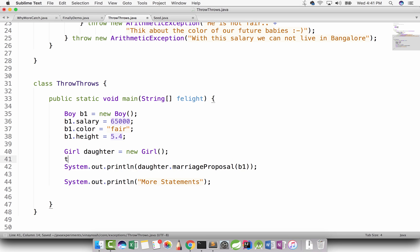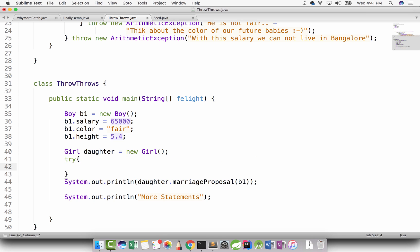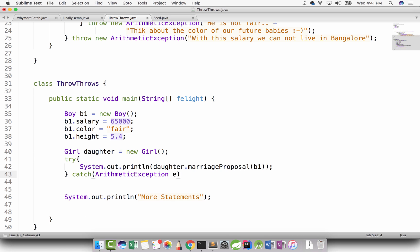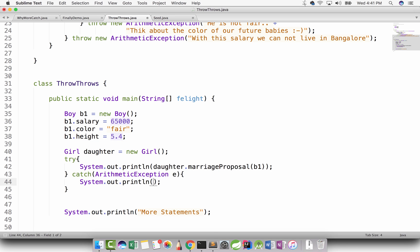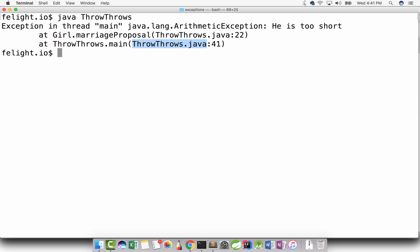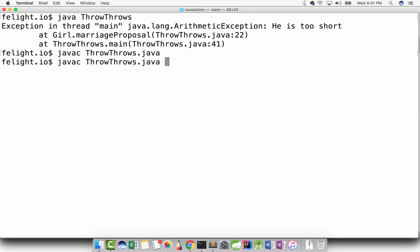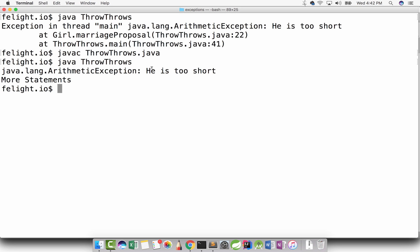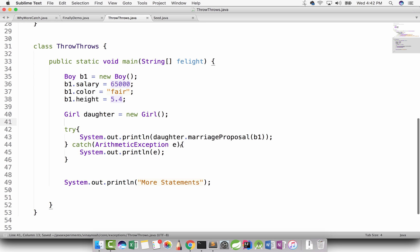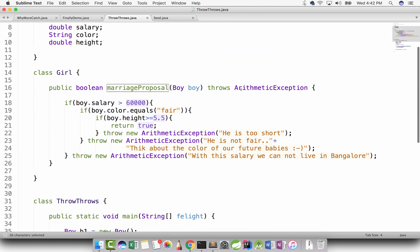So we better surround it with try and catch that particular exception. If they want to print the message, they can simply print it. Now if you compile, even though there is an exception, my program will not break and most statements are getting executed. So what is the change we have done? We warned the caller using the throws keyword that my method might throw an exception.